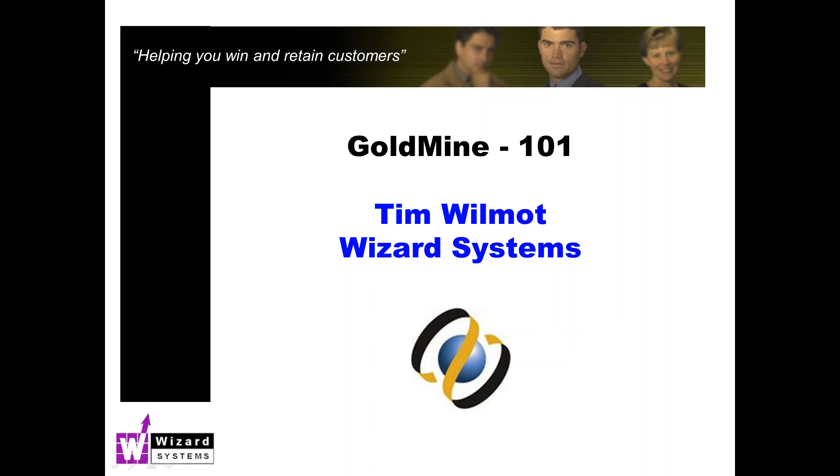This morning I'm going to cover how to track your customers' interests in your different products and services in GoldMine. This presentation will be about 10 minutes in duration. It's just an overview of these different ways, not meant to be in-depth training. My company Wizard Systems offers many extensive training options should you want to explore them with us.